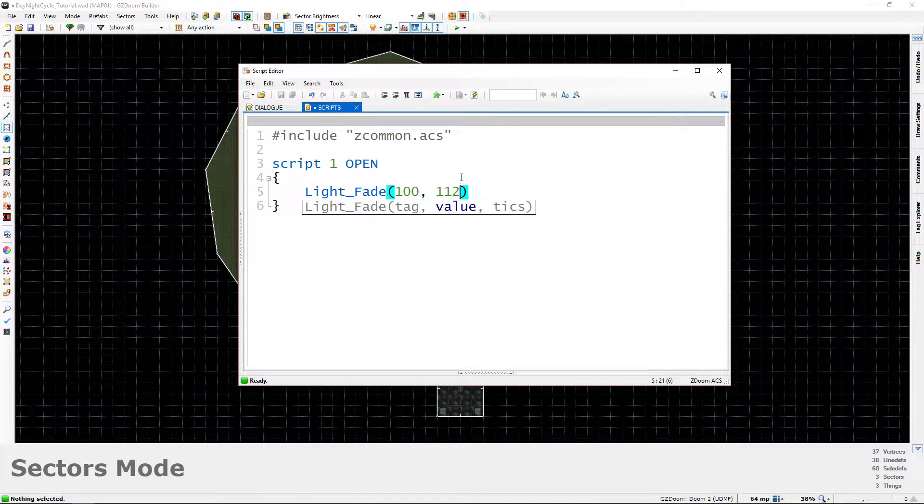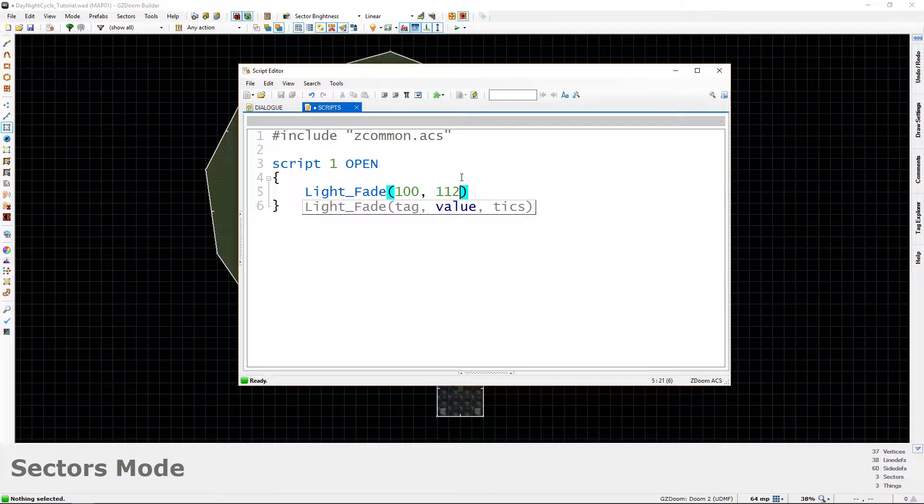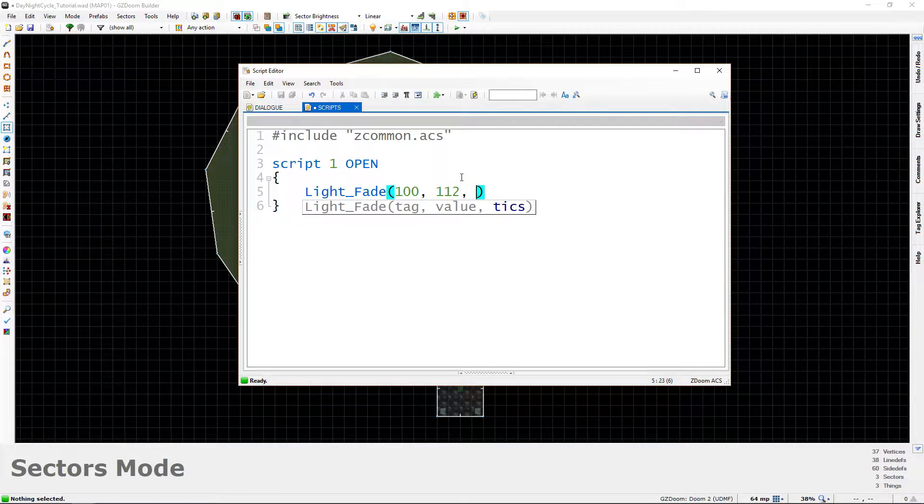That's pretty dark. It's not like absolute pitch black, but it is fairly dark. So it's going to fade to that and that will be like our darkest night time, comma, space, and then ticks. And this is the important part here because this determines how long the transition is.